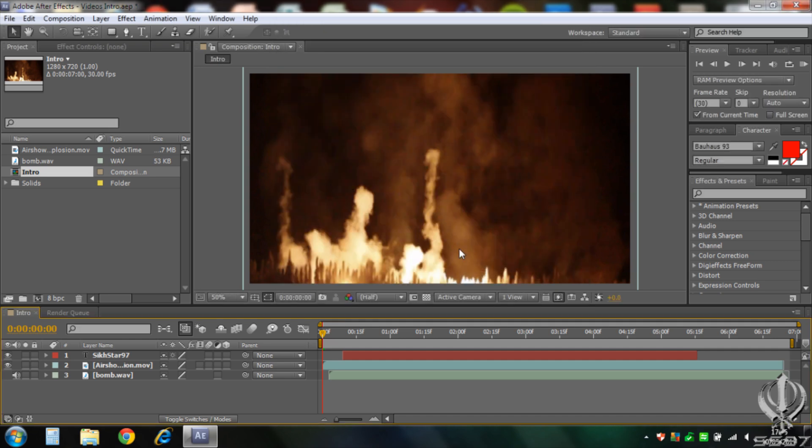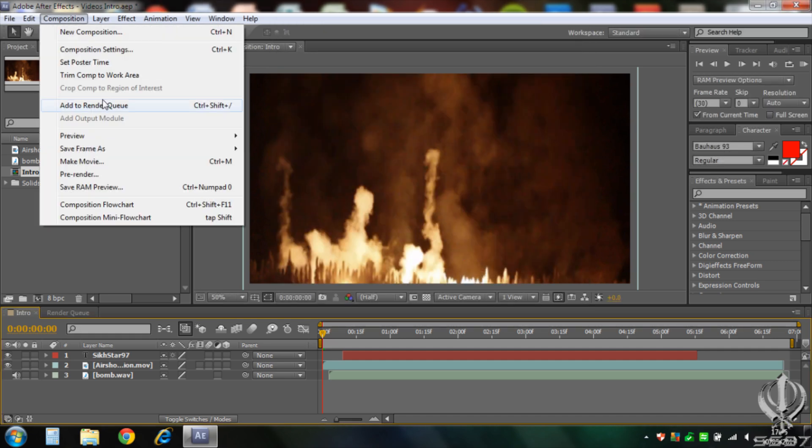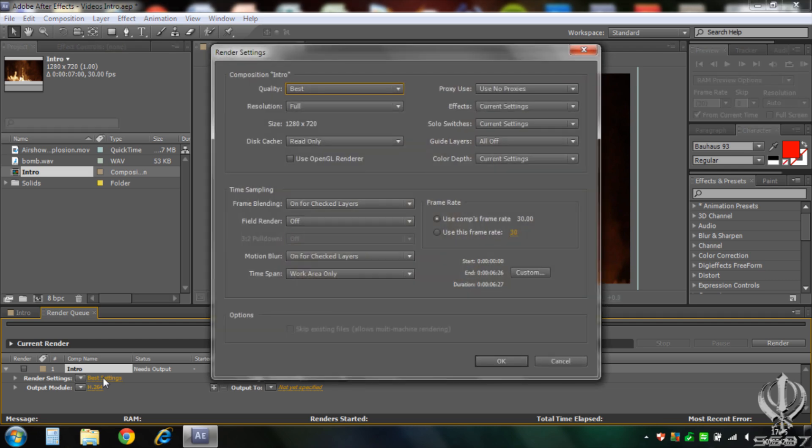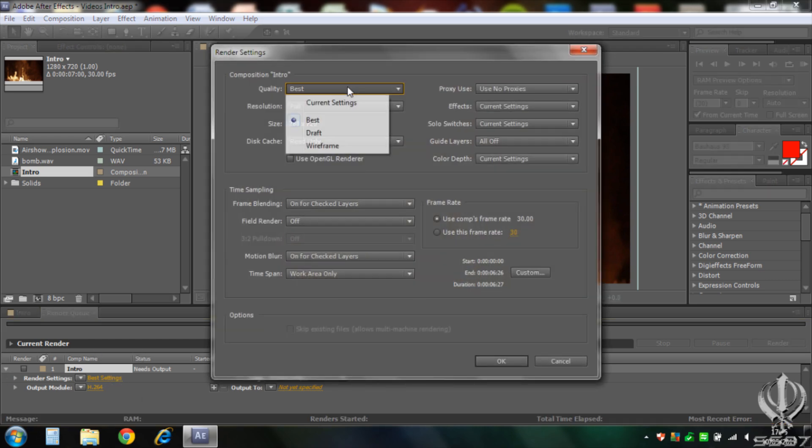And now what you want to do is go to composition, add to render queue, and this pops up here. Now first it says render settings, just click where it says best settings. Quality, best, resolution, full.